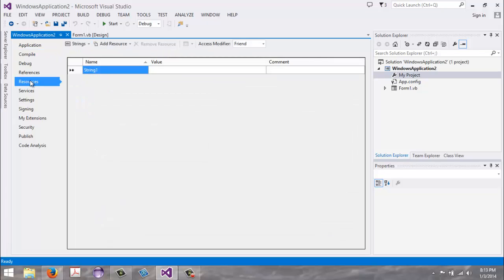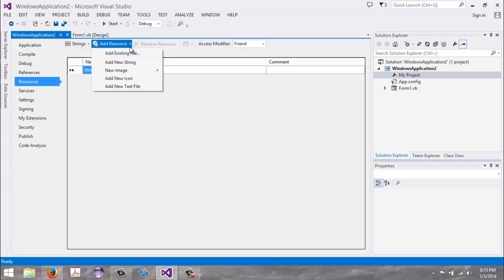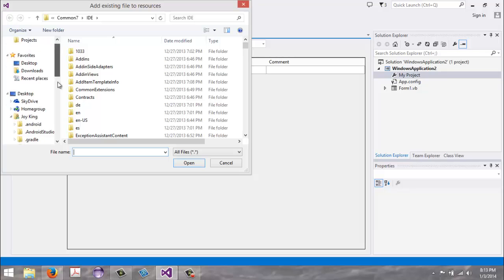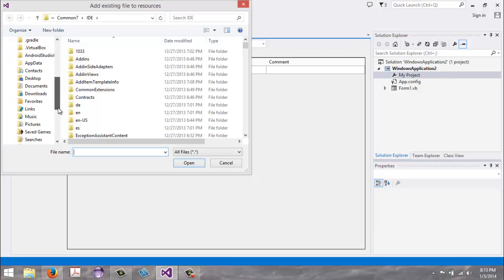Once at the top, along the top you see this Add Resource and that little drop-down arrow right there. Click that and we want to add an existing file. Now we will navigate to our Pictures folder.